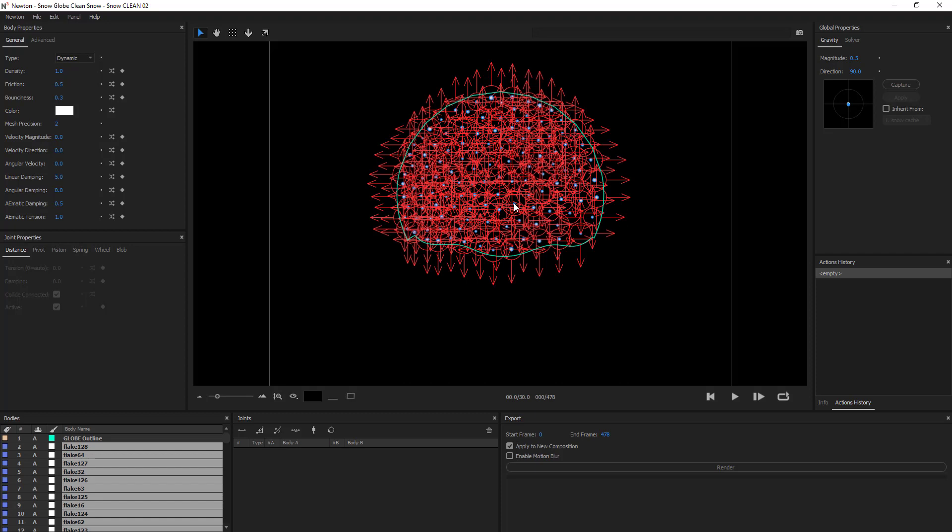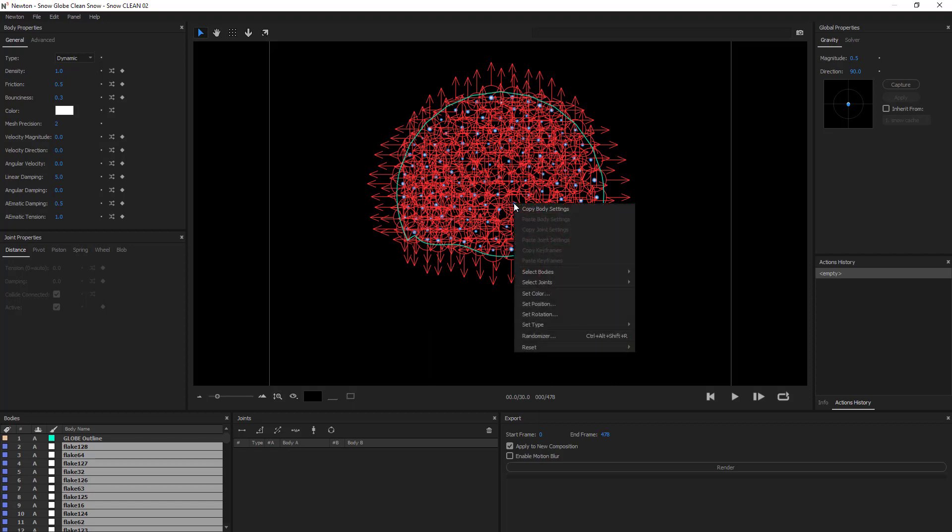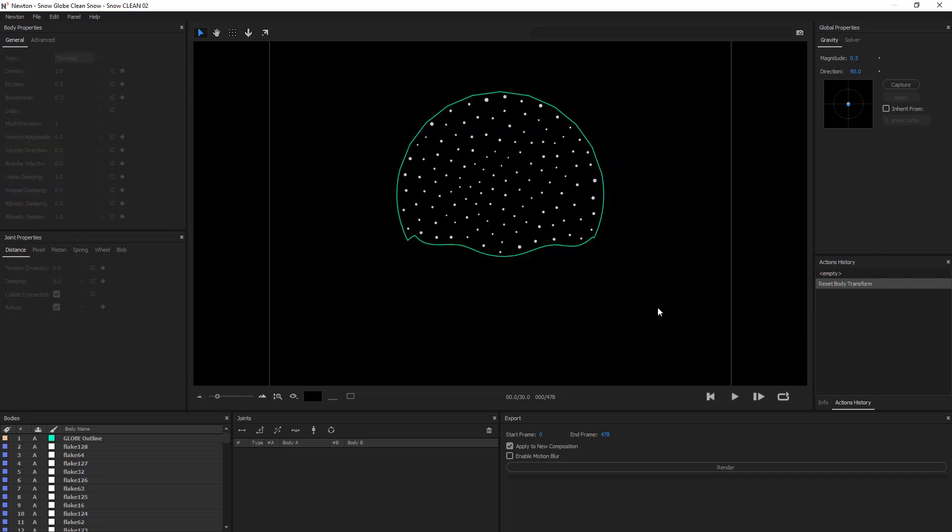So, to fix this, I want to right click, go to reset, and click body transform. It will now have the objects from the new version.